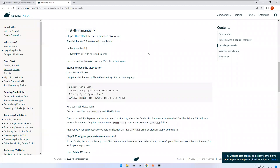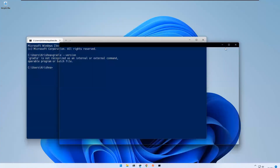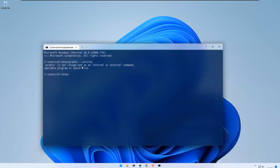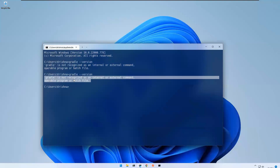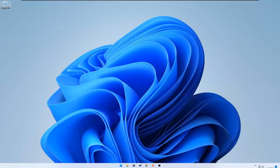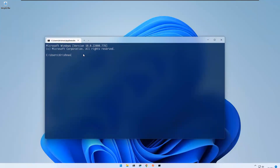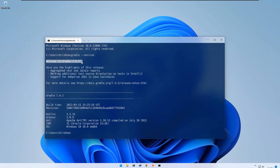Now go to your command prompt. Note that if you previously verified the Gradle version and the command prompt was already open, it will still show Gradle as not recognized. You must close the existing command prompt and open a fresh one. Then type gradle --version.